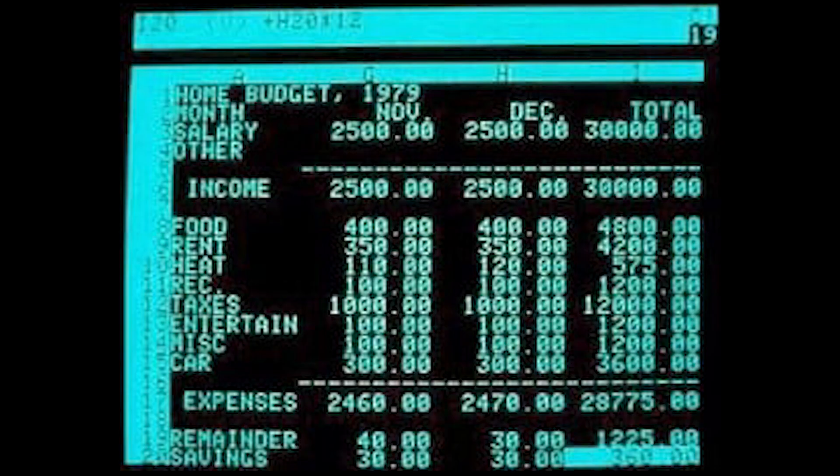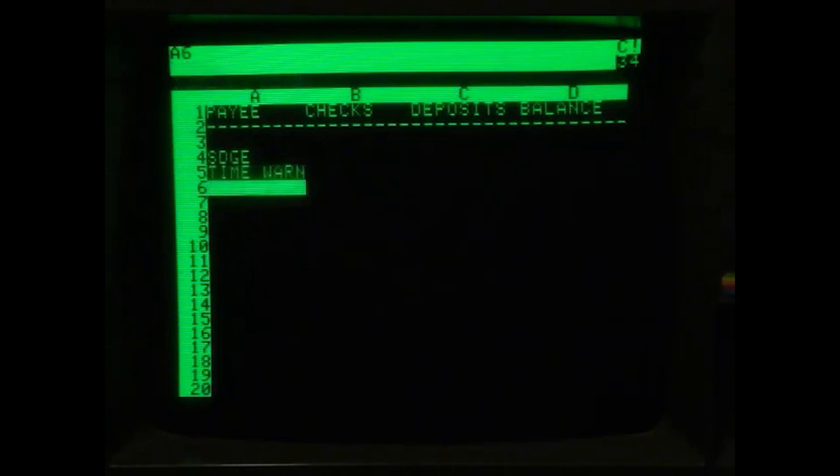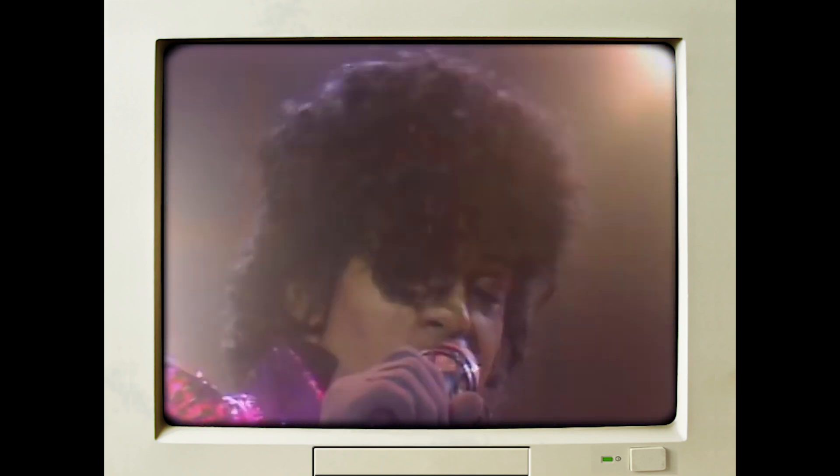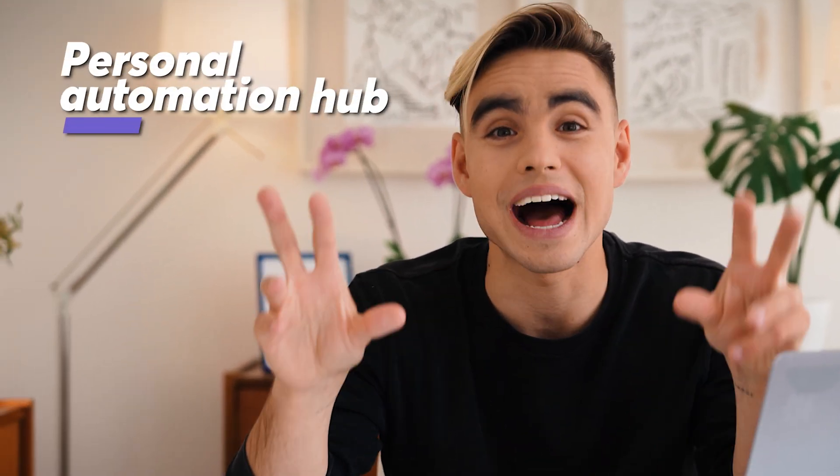This is how the very first digital spreadsheet looked like. Back in 1979, this was revolutionary. When you update one cell in a spreadsheet, the rest of the sheet would get updated automatically. But I bet you are still using spreadsheets like it's 1979. In this video, I'm going to show you what you didn't know your spreadsheets could do. We're going to build our personal automation hub on top of Google Sheets. Let's dive in.